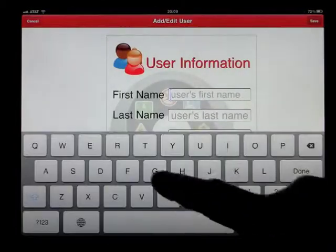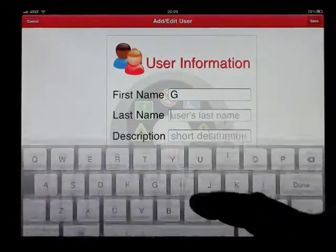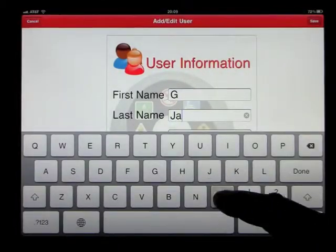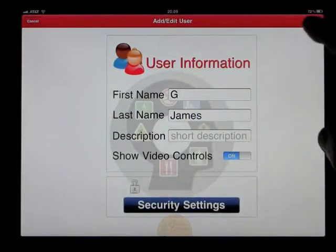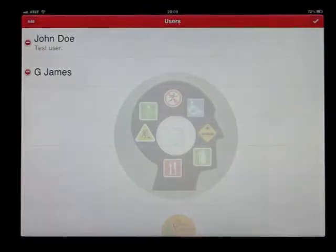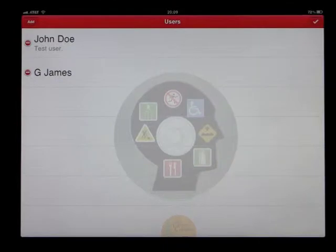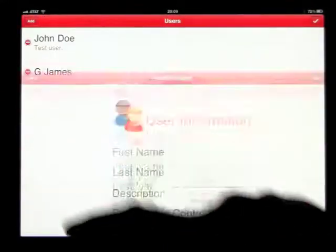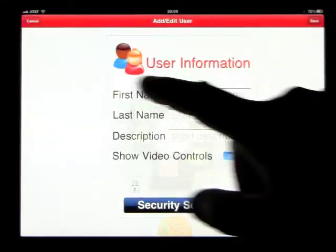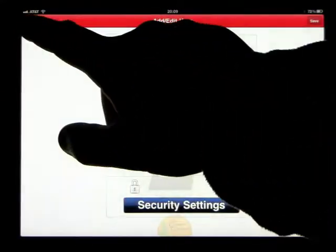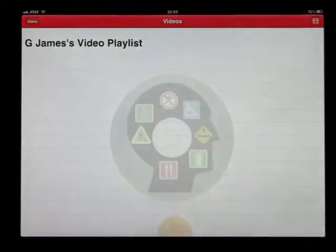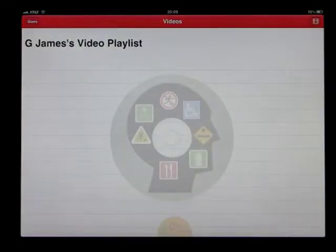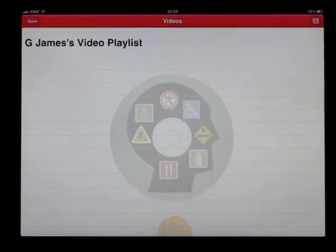What we're going to do is create a new user. I'll go ahead and enter my information — very easily done. You can have as many different users as you like. Once you've created that user and saved it, you can create a playlist for that user to learn, watch, or become familiar with.